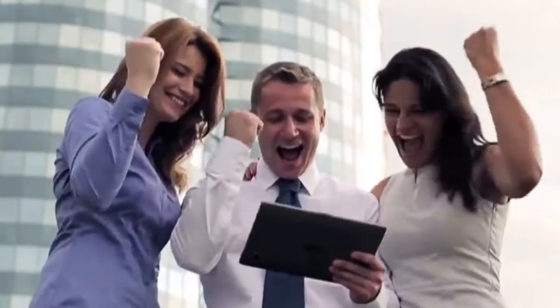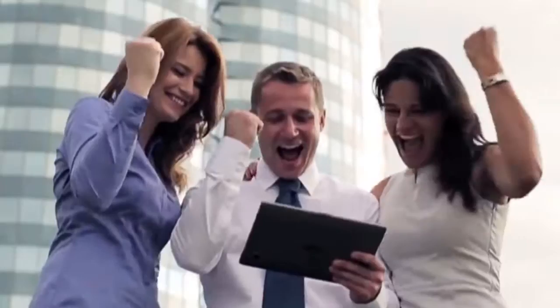Use Q&A time to challenge co-workers anytime, anywhere. Answer a question correctly and your screen turns green. Answer it wrong and you'll see red. When you require the very best in trivia, Q&A time is the right choice. Sign up today.